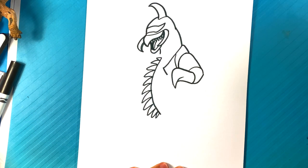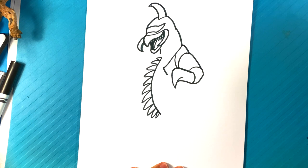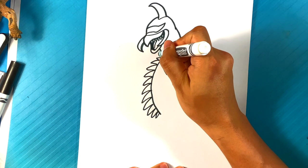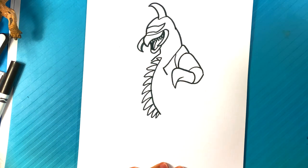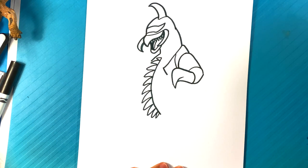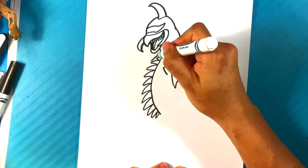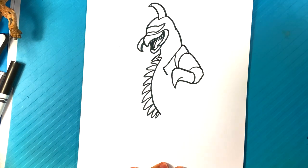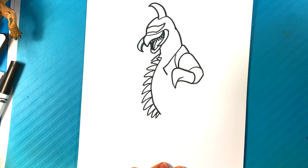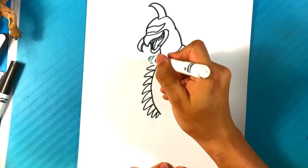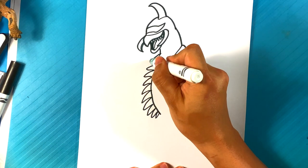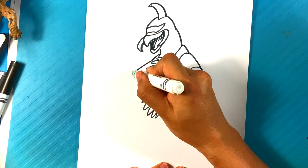Notice the arm attaches to the shoulder there. Let's go over here to the far side. Kind of that same thing. We are going to... Let's pull an arm out over here. Bam.